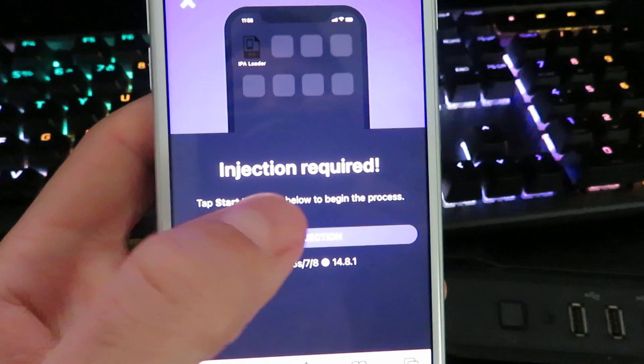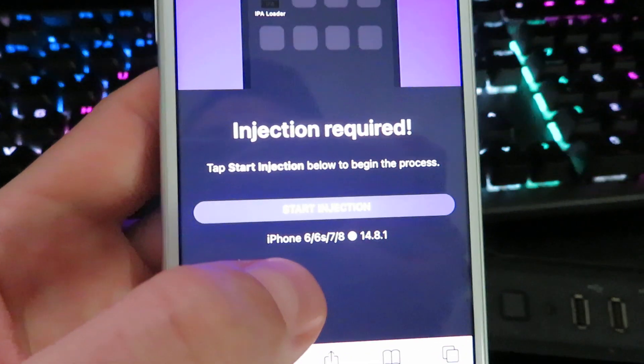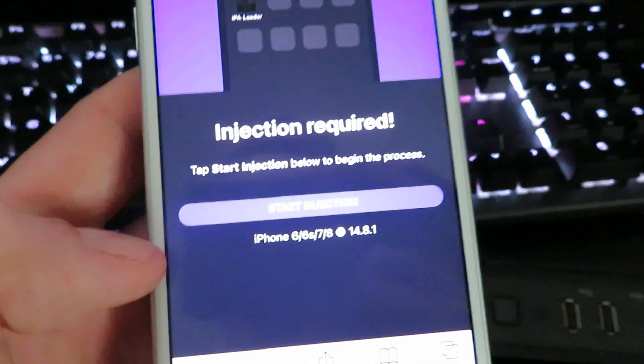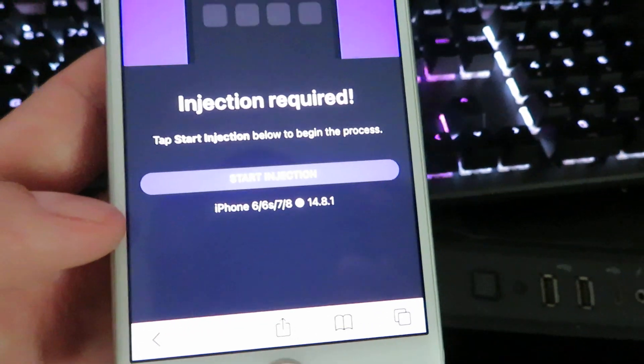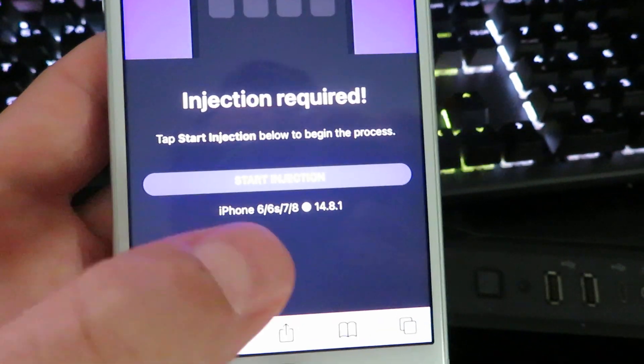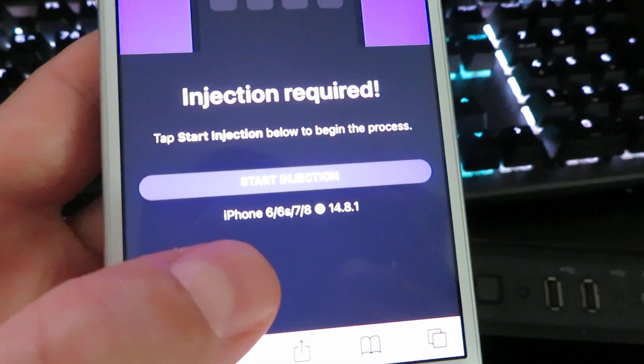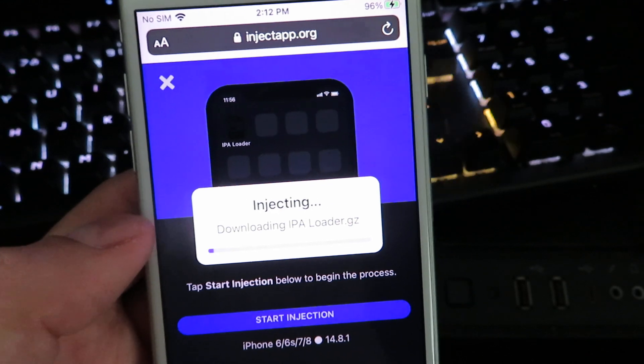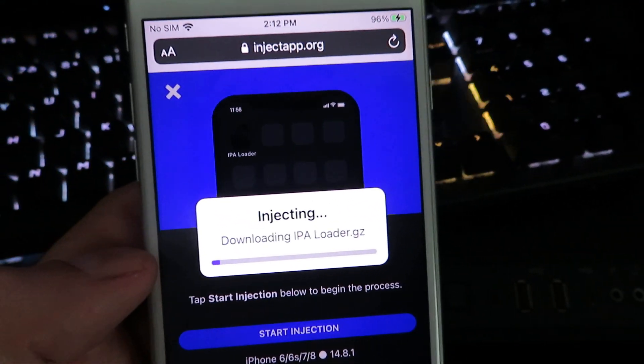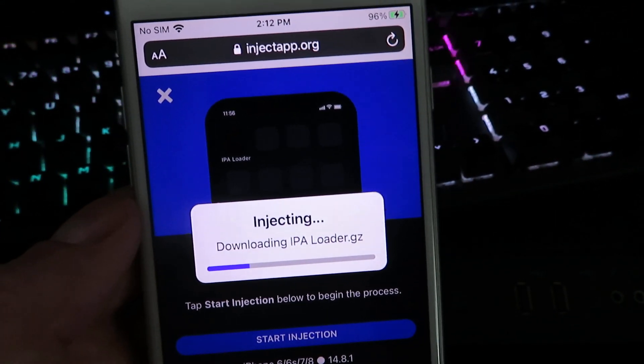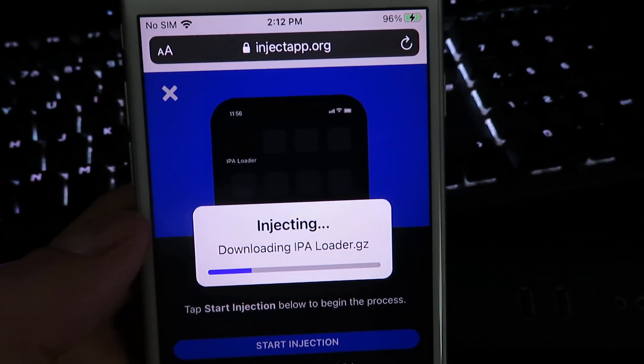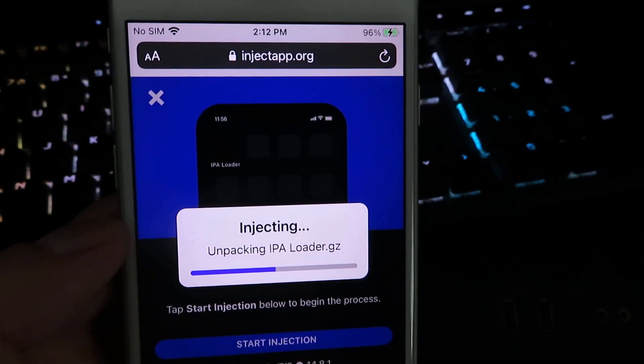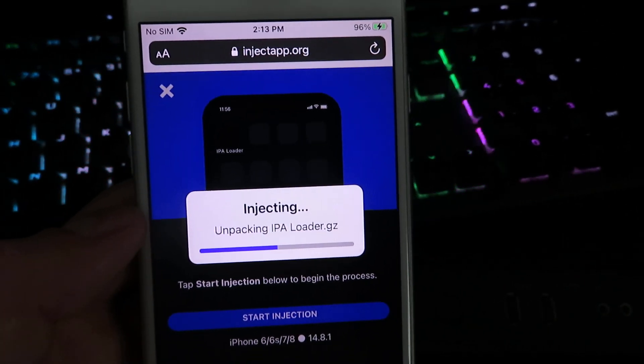And it's going to say injection is required. It's going to show you iPhone and what version of iPhone you're on. This will just let you know that you are actually compatible for the download. We're going to click the start injection button and it will start downloading the IPA loader. Just follow all the steps. It should only take maybe 30 to 40 seconds to download. Super easy.